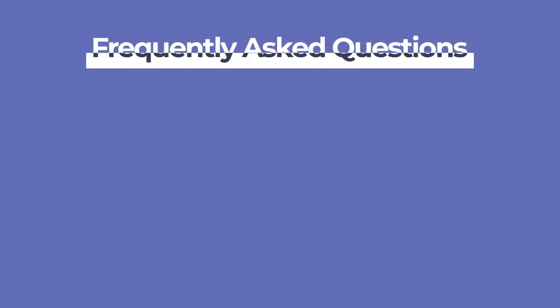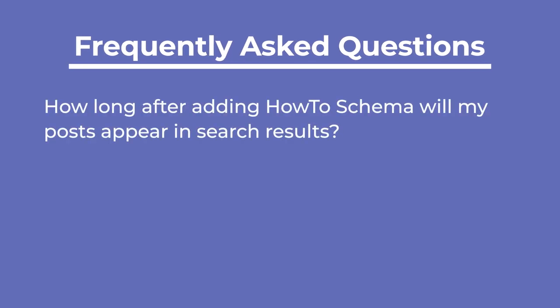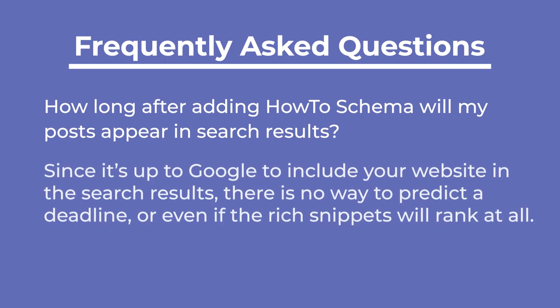Now let's cover two frequently asked questions. Since it's up to Google to include your website in the search results, there is no way to predict a deadline, or even if the Rich Snippets will rank at all.